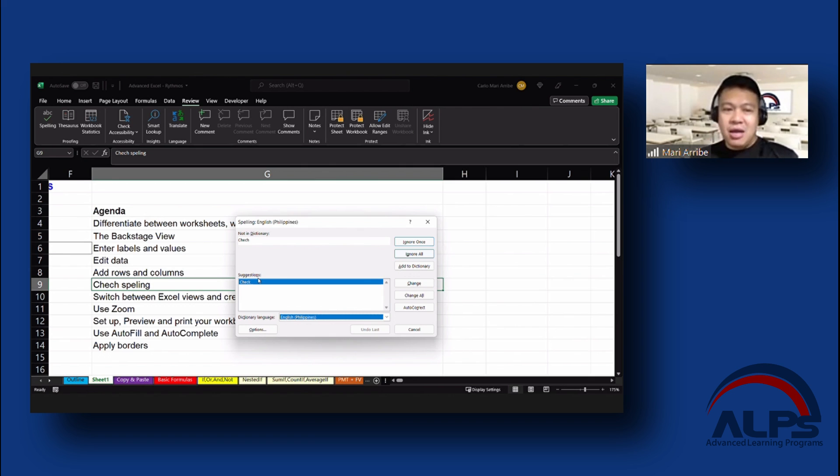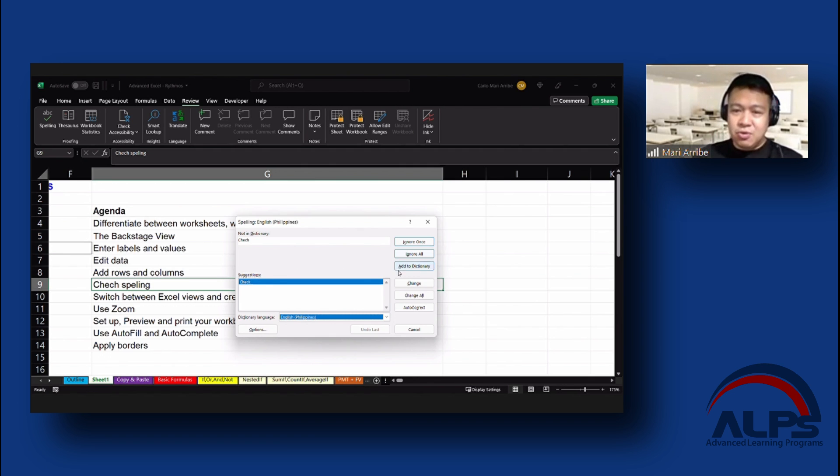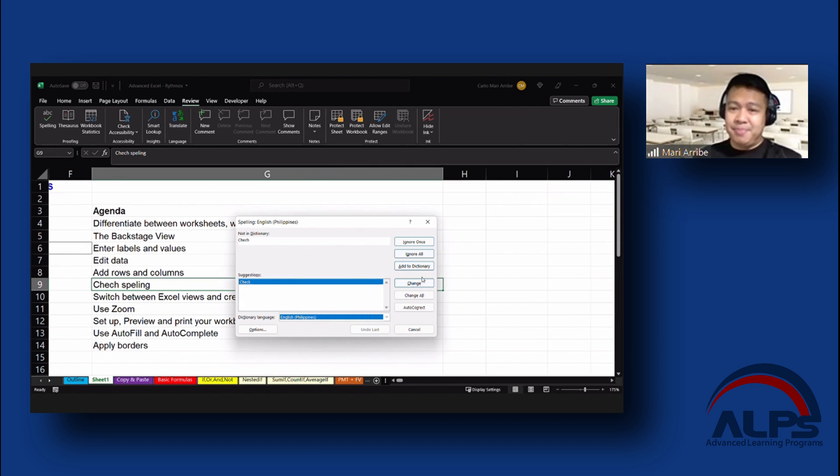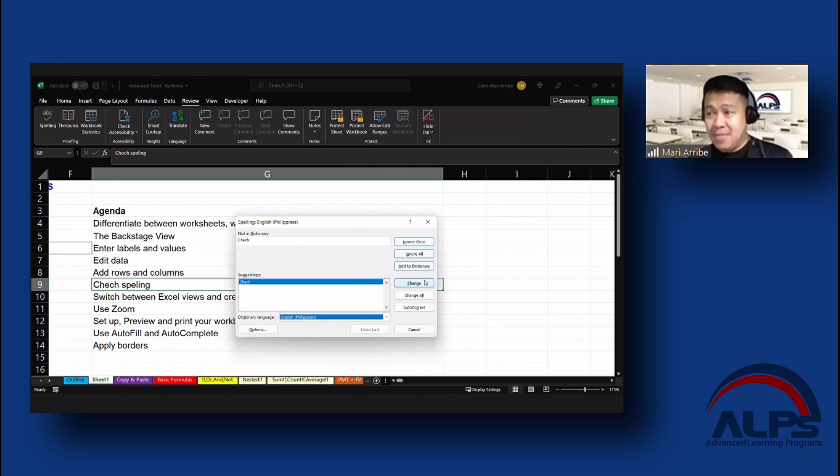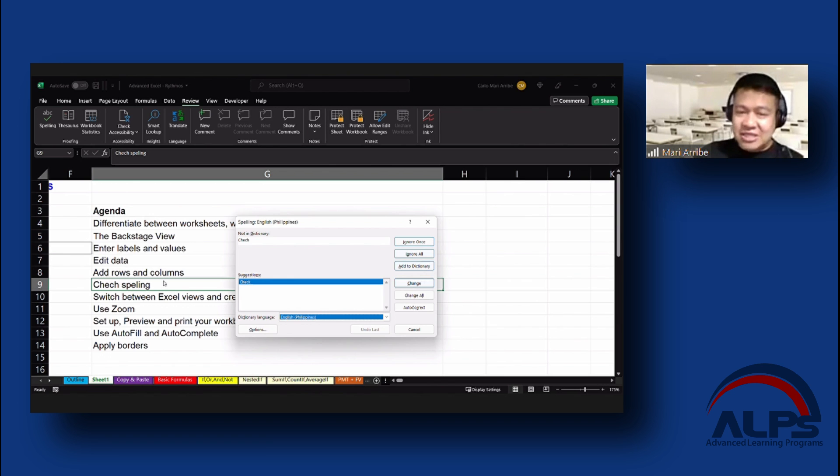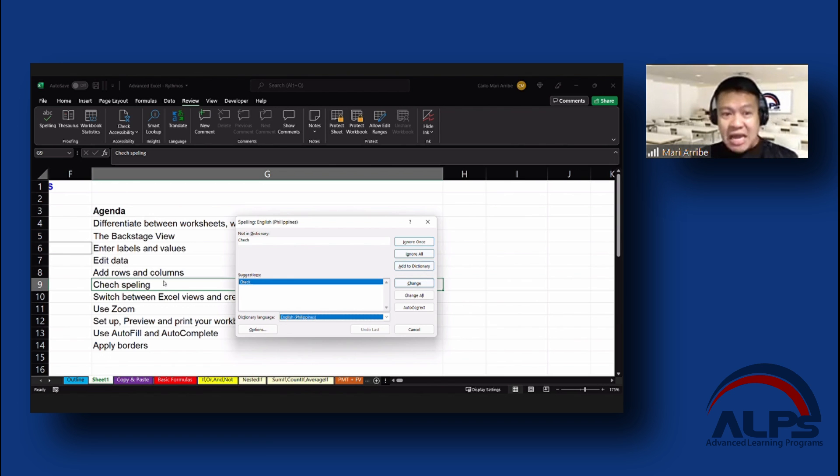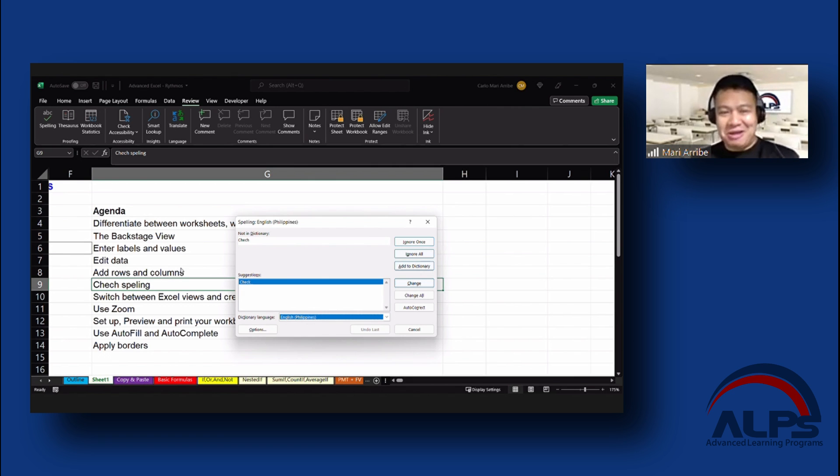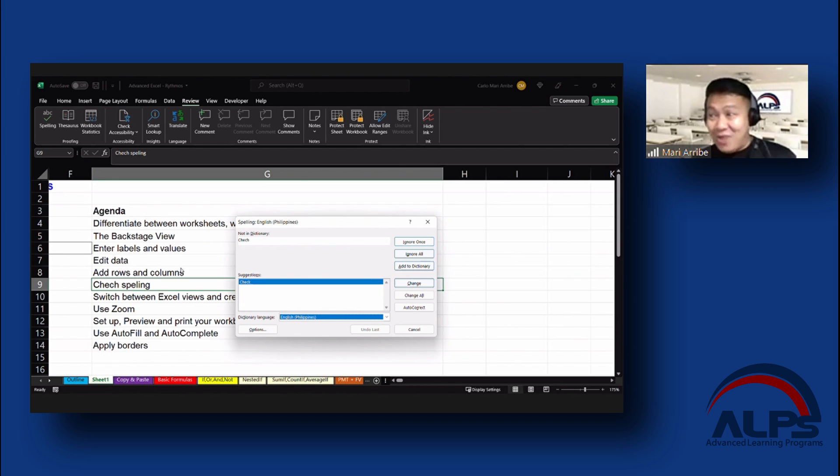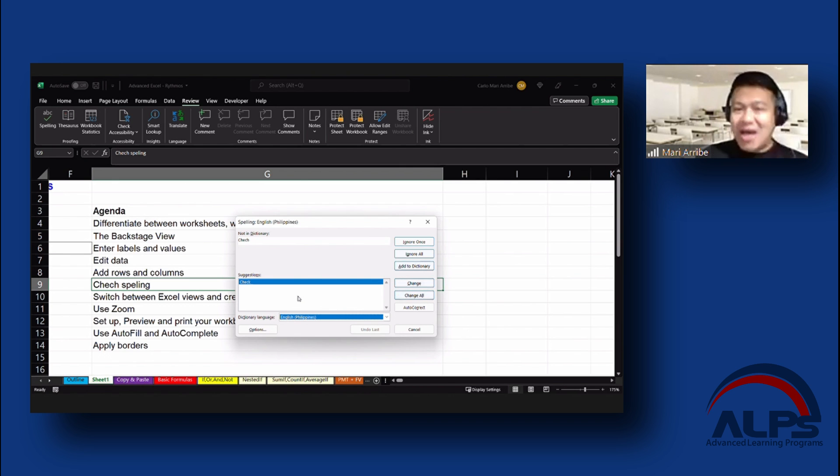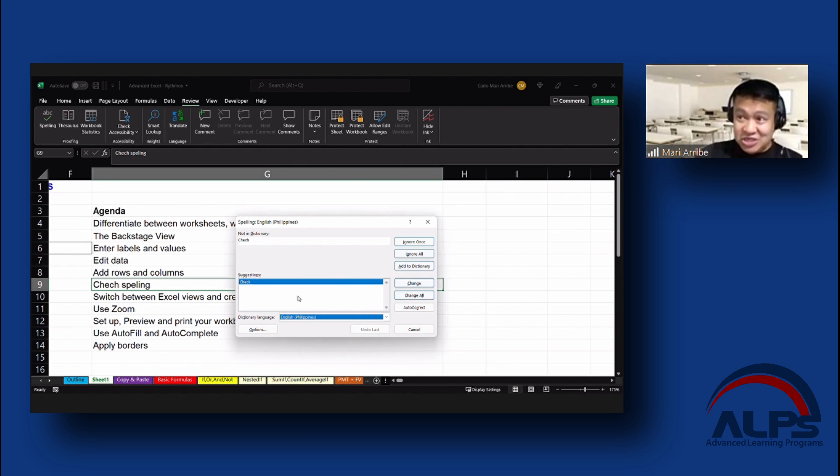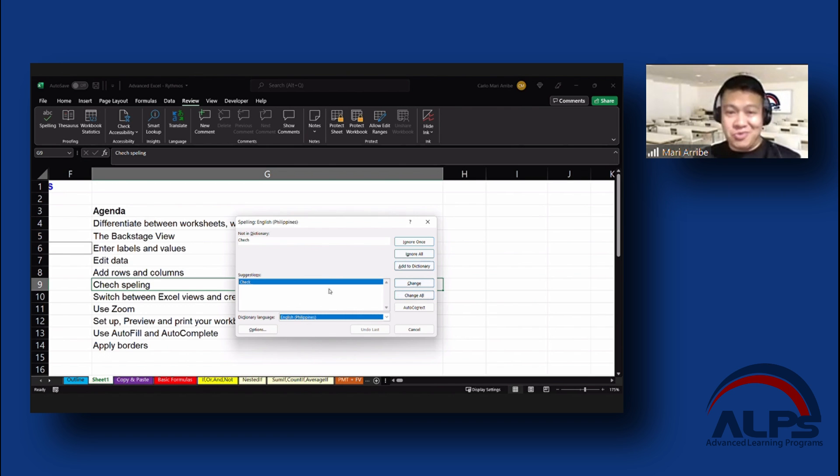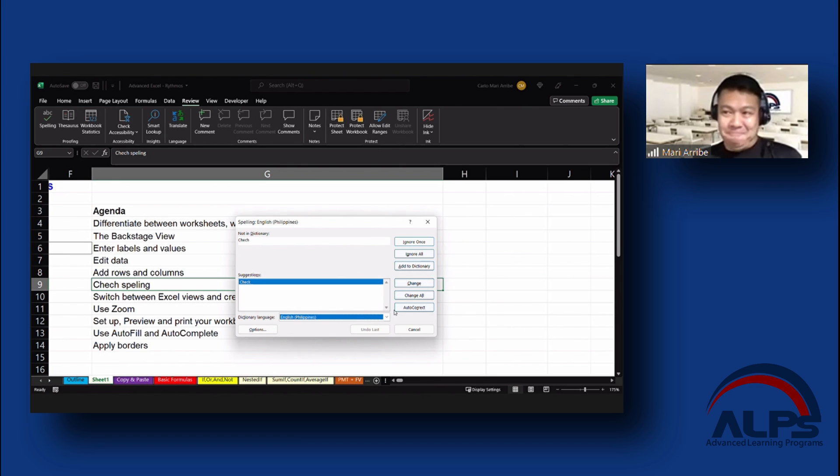So just like what you have there, it's suggesting to change the word check to check. Now, what I would recommend, especially if you're working out of a big file, is that you go through this still kind of one change at a time. Why? Because even if Excel recognizes it as a wrong spelling, maybe it will be a person's name. So Chech might be, you know, Chech Aribe might be a name. So that would be valid.